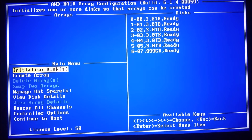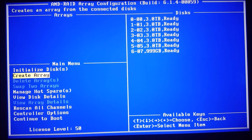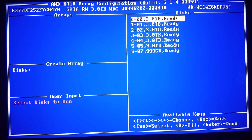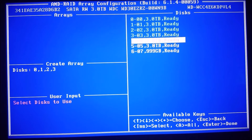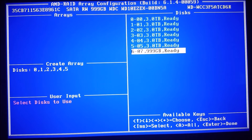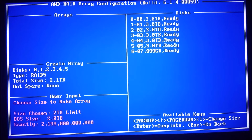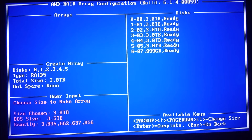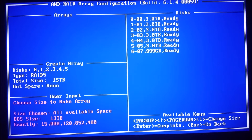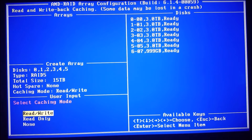We've deleted the initial array, so we're going to create a new array and select each one of these drives individually. We can see drives zero through five are selected, press enter. We're going to do RAID 5. By default it wants to make it a two-terabyte limit, so we're going to page up and hit escape to allow for larger arrays.